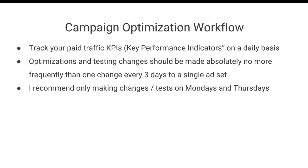This is designed to give the Facebook algorithm time to optimize on your behalf. And it's easier if you keep all of your tests on Mondays and Thursdays, which ultimately allows you to keep straight the campaign optimizations that you have in place.